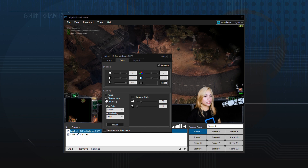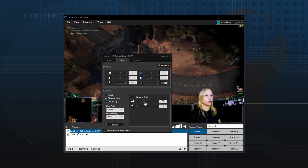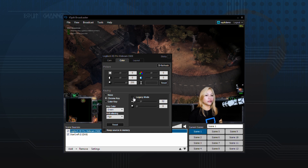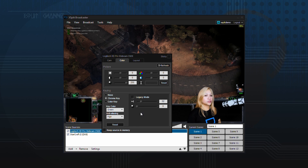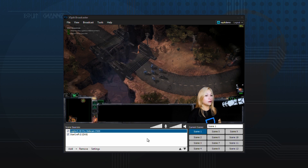Once Chroma Key is active, you can use the sliders below to tweak the Chroma Key settings to your liking. If you require even more options for adjusting Chroma Key, you can enable Legacy Mode. Once your adjustments are set up, simply click out of the Chroma Key window.